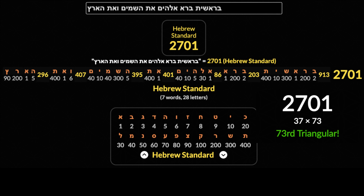These are figurate numbers — they form shapes. 666 is a figurate number: it is the 36th triangular number. There are multiple 37 patterns in the first verse of the Bible in the original Hebrew — this has been well documented and I'll link resources in the description for you to examine that for yourself.